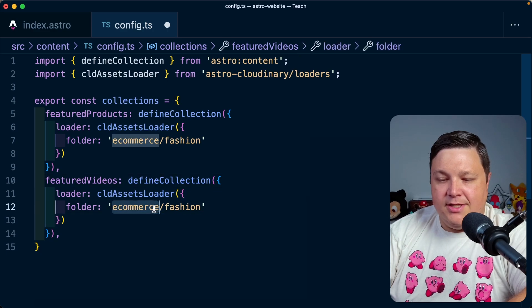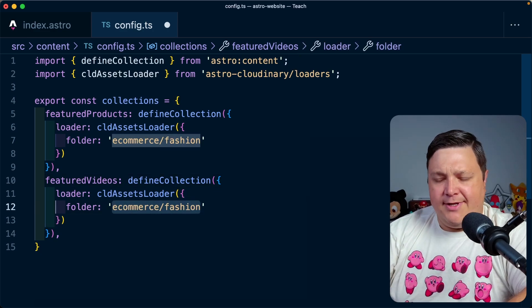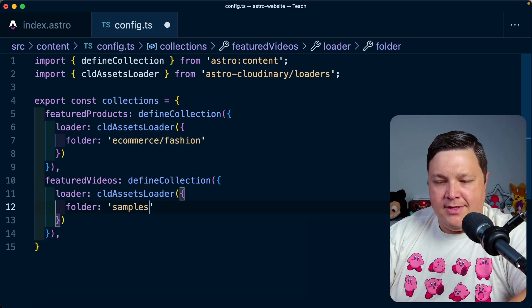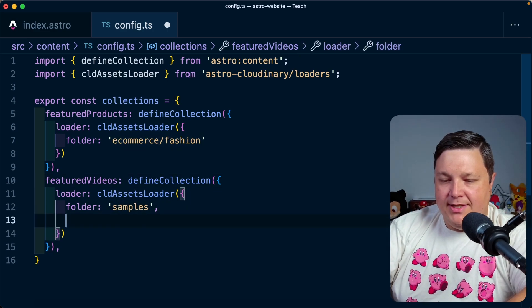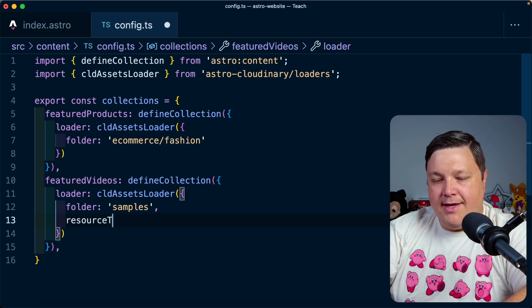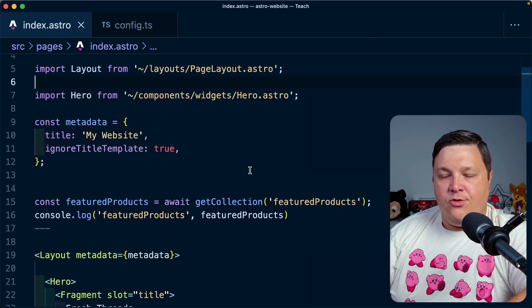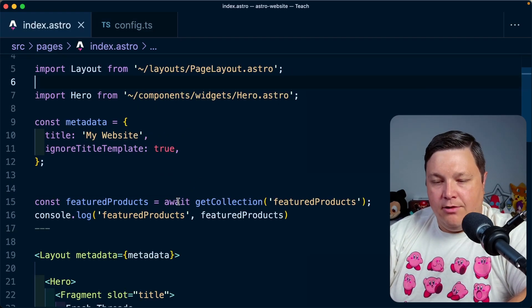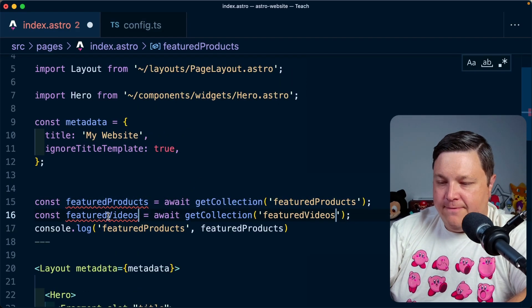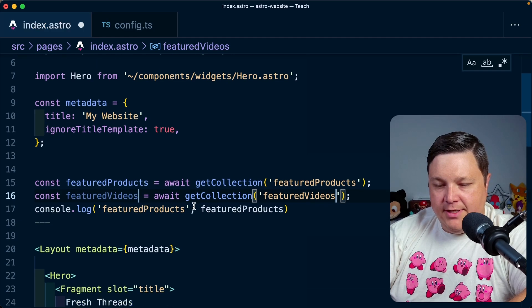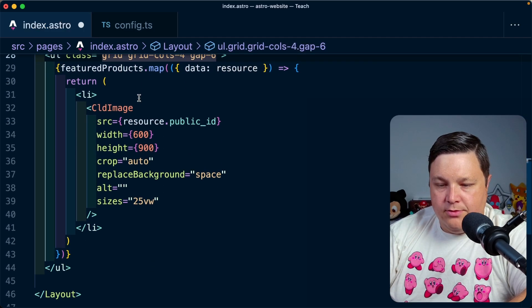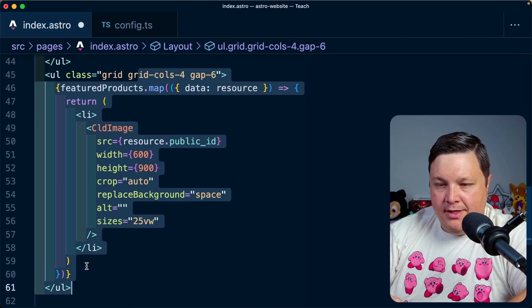And I think I'm just going to use the samples directory from this, which comes with all Cloudinary accounts, where the only thing we need to do now is specify a resource type of video. So now I'm going to go ahead and clone this line of actually being able to fetch my featured videos. We can also clone this grid.